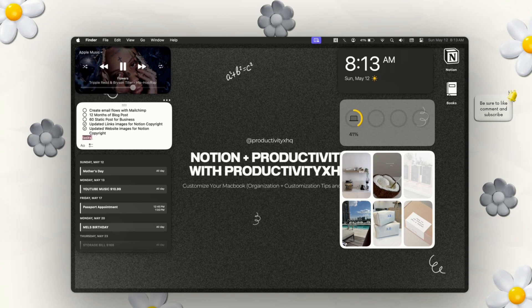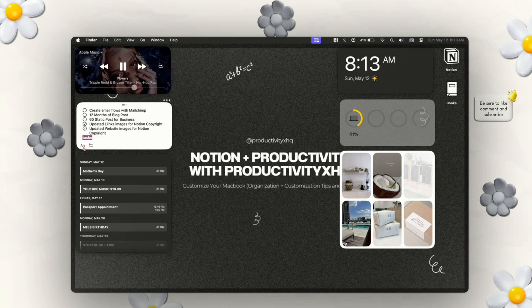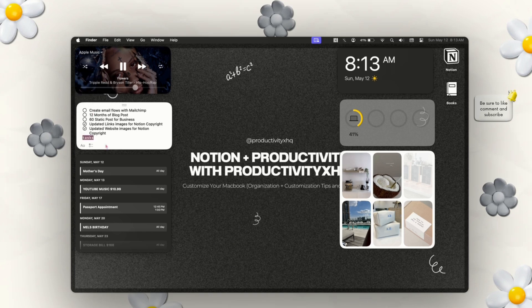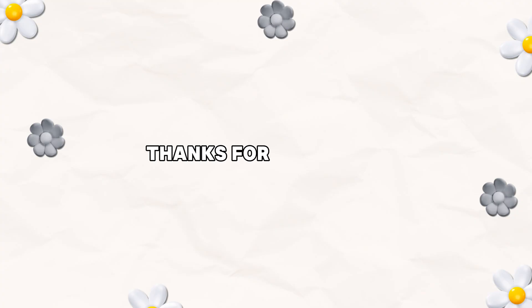Thanks for watching! Let me know down in the comments whether you'll be using WidgetWall or just the standard Apple widgets. If you have any comments or questions, leave them below. Be sure to like, comment, and subscribe. I plan on dropping a video every week or twice a week — let me know if that works or if you'd like any other kind of tutorials.